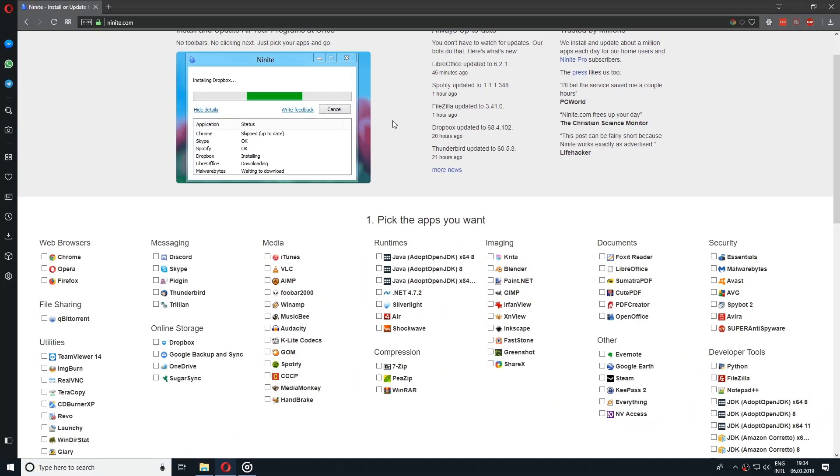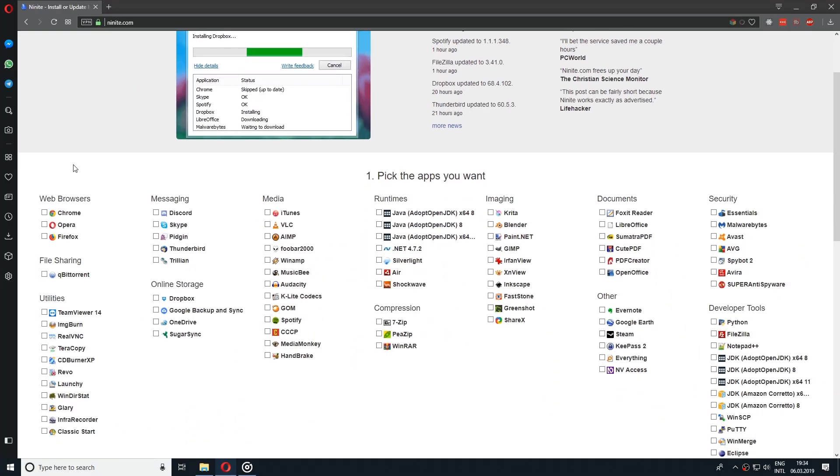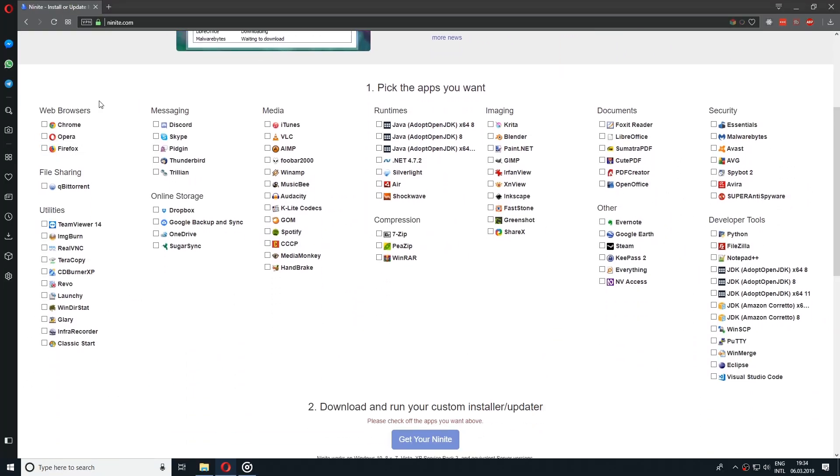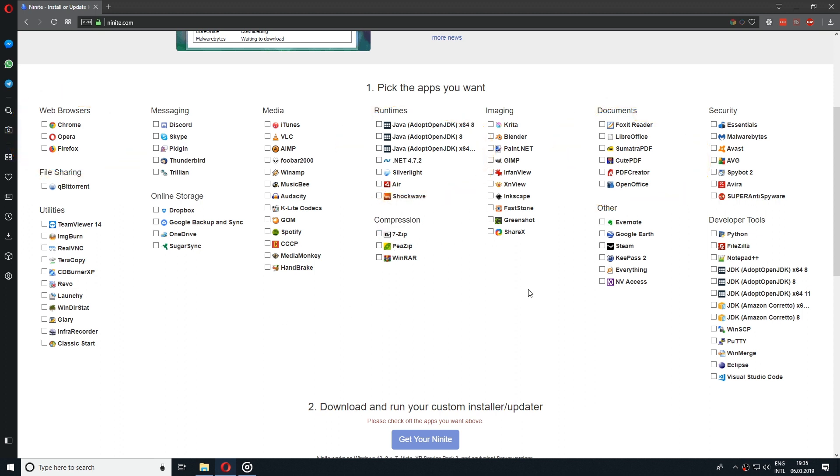So now let's select some applications here. As you can see we have different web browsers, Java, .NET, PDF Creator, OpenOffice and a lot of other applications that are very commonly used.